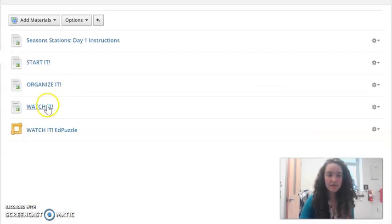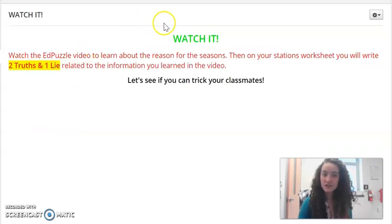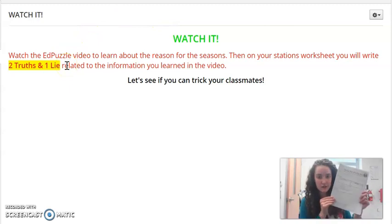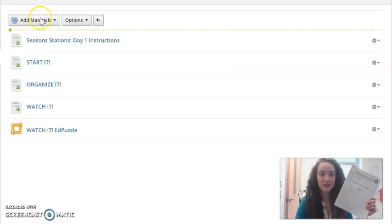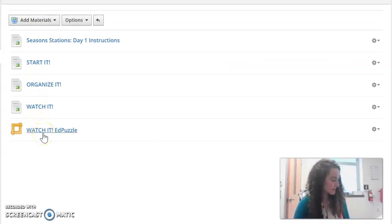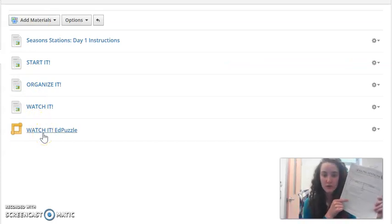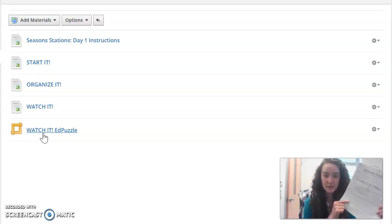Finally you'll do the third station for today. First check out the instructions — you'll be watching the Ed Puzzle video and then using your station sheet to write your two truths and a lie. You'll watch the Ed Puzzle linked here and then write two statements that are true and one statement that is false using the information you learned in the Ed Puzzle.